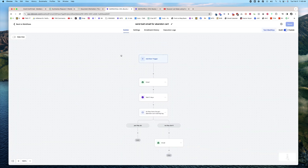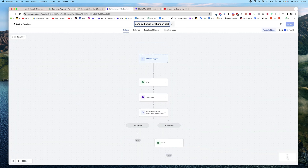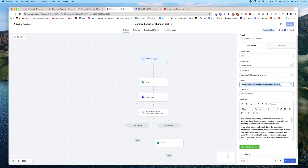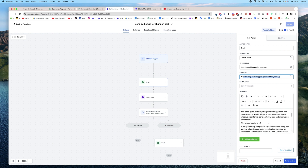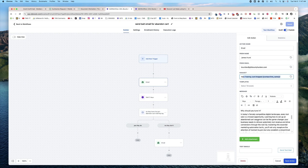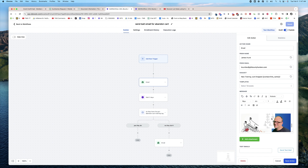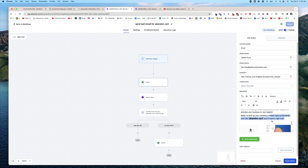I'm going to head over to High Level now. This is 'send the bait email for abandoned cart' — the one that's going to try to get them to respond. I don't have a trigger because I'm going to dump them in manually. This is the email that I sent: 'Hey, new training just dropped. Why should you tune in?' Whatever you want to write. 'Reply to this email with abandoned cart and I'll send it right over.' I don't even give them the training — I'm really just trying to get them to respond.